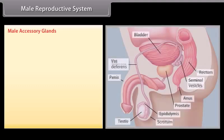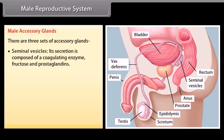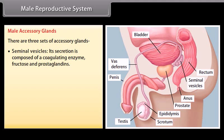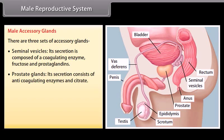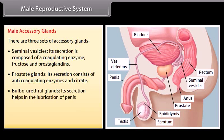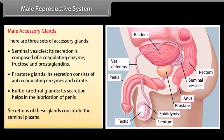There are three sets of male accessory glands. Seminal vesicles: their secretion is composed of a coagulating enzyme, fructose, and prostaglandins. Prostate glands: their secretion consists of anticoagulating enzymes and citrate. Bulbourethral glands: their secretion helps in lubrication of the penis. Secretions of these glands constitute the seminal plasma.